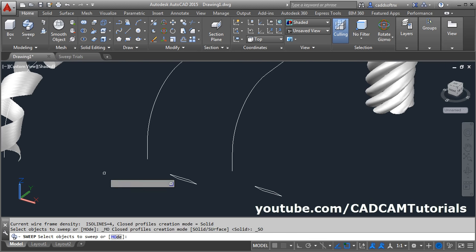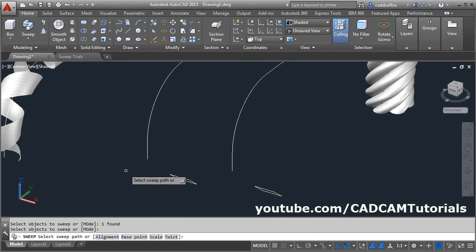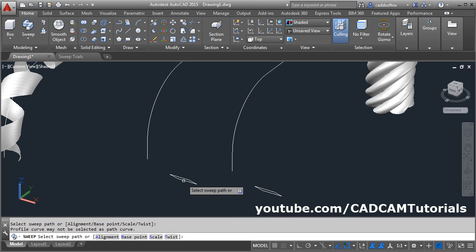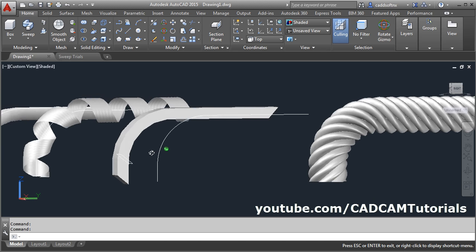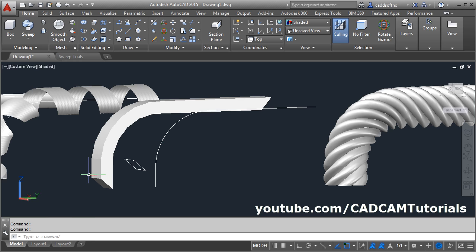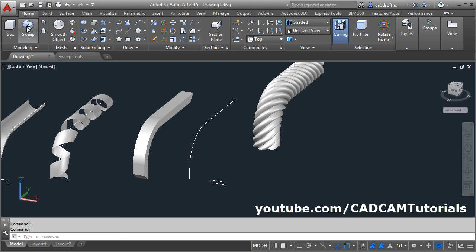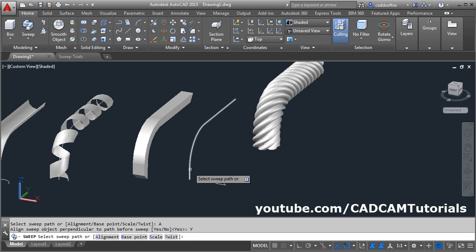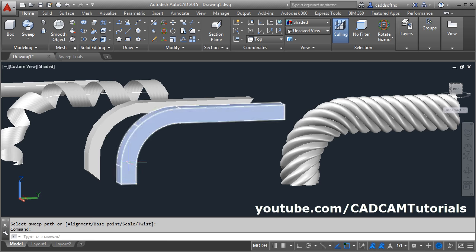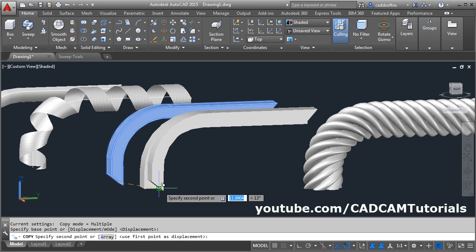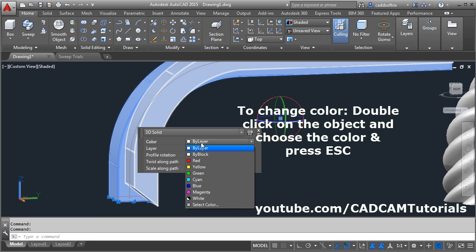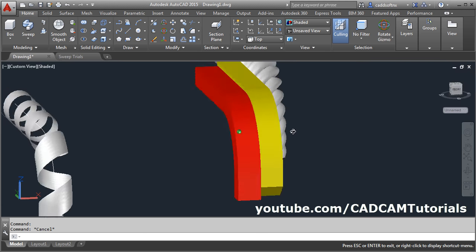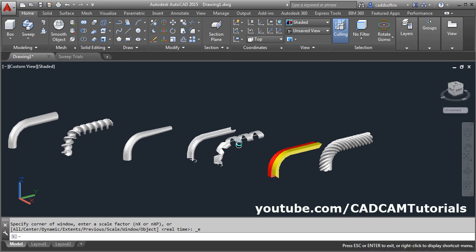You will see another option. Click on sweep, then select the profile, then enter. Then click on alignment. For alignment I will choose no. Then select the profile and choose the path curve. As I have given no, it has not aligned the profile to the path — it has kept it inclined as it is. Now we will try it with alignment set to yes. Click on sweep, select the object to sweep, enter. Click on alignment, click on yes, then click on the path. Now it has automatically aligned it perpendicular. If we compare these two objects by moving and attaching them together, we can see a clear change in shape because of the alignment yes and no. In this way you can use the alignment option.